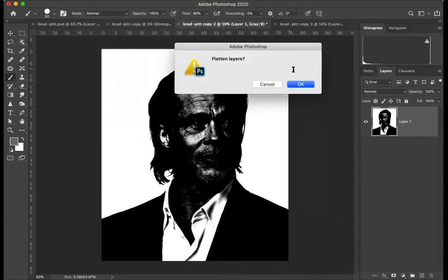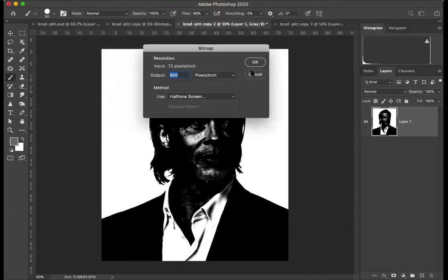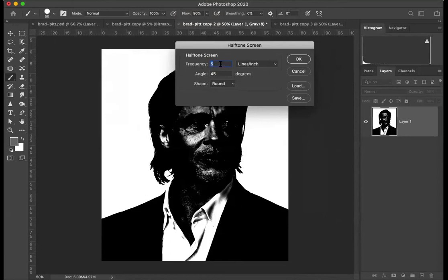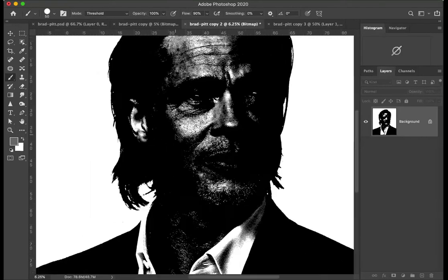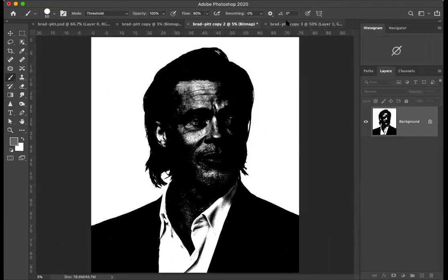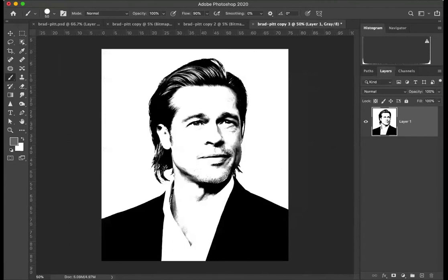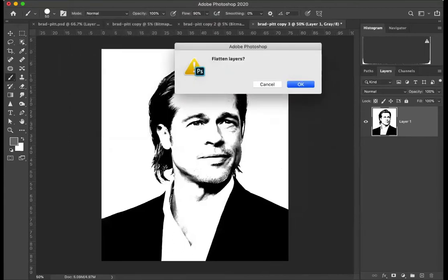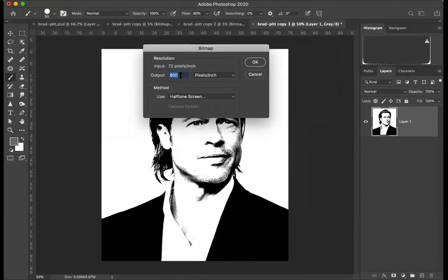Mode, Bitmap with the next image — Flatten, OK, 800. I'll try three, so it is a different frequency. The last one — Image Mode, Bitmap, 800. I'll try changing the frequency up to a thousand, OK.